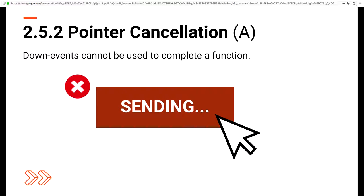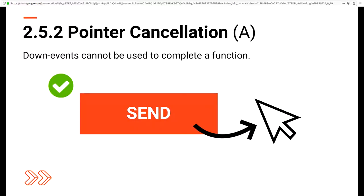The next is 2.5.2 Pointer Cancellation, another level A addition. Have you ever written an email or filled out a form and then when you pressed send, you really didn't mean to send it, and you tried to drag the arrow away to cancel but the email still sent anyway? This would alleviate that anxiety-inducing situation. What this means is down events cannot be used to complete a function. With this success criterion, you would have to be able to cancel out that function by either dragging your pointer or finger away from the button.